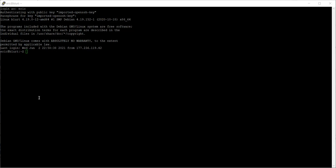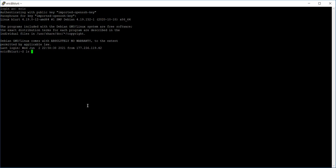We've already seen some commands. Let's briefly review the commands we've been looking at. Here we have the commands we've seen so far — a small recap.